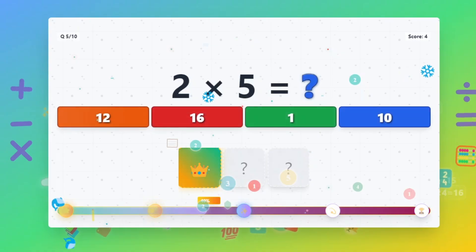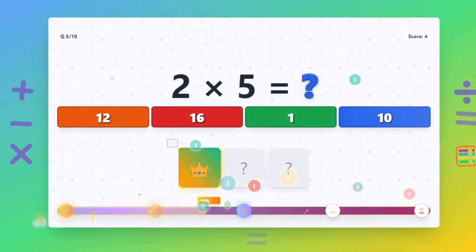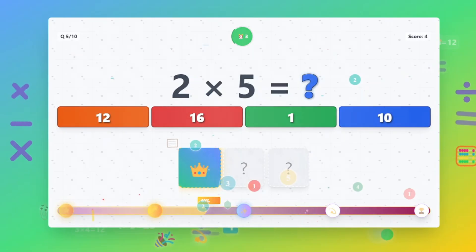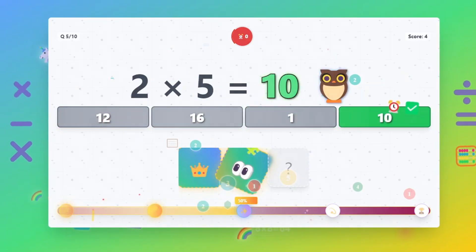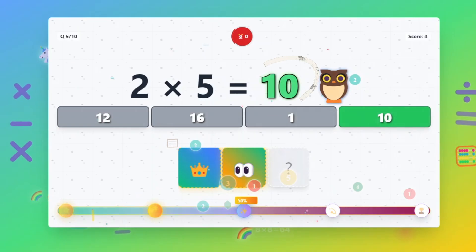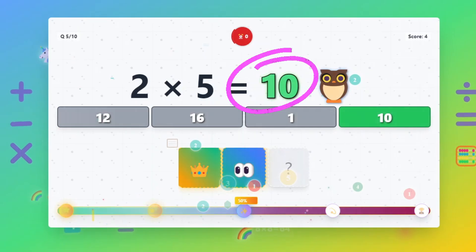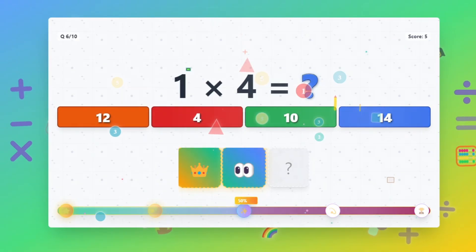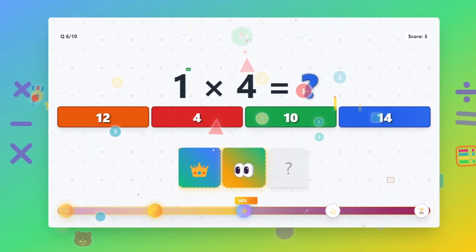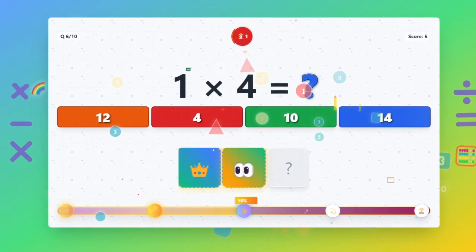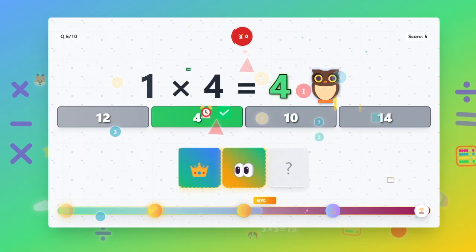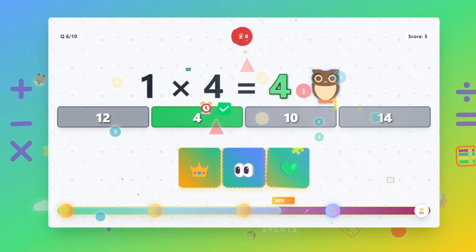2 times 5 equals 10. 1 times 4 equals 4.